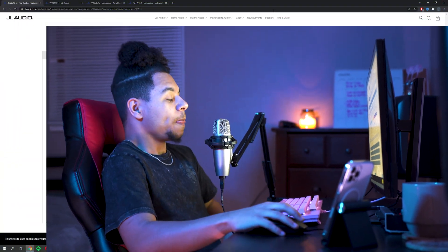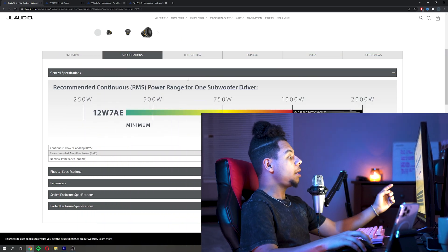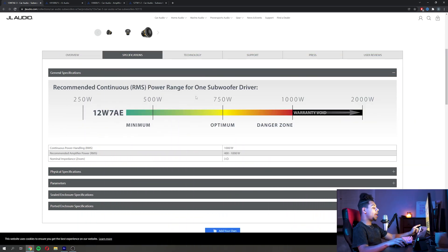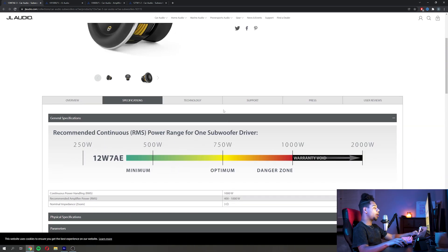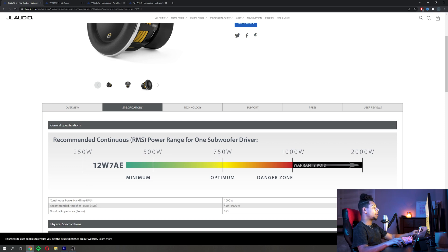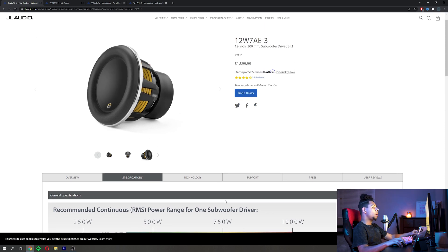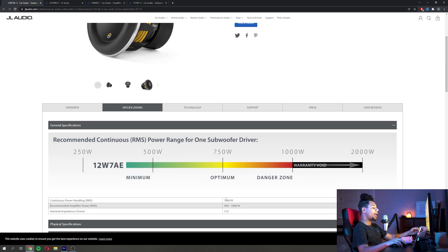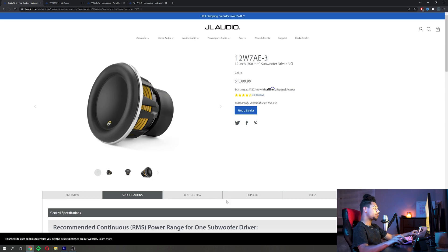So we can see on this JL Audio sub again, we talked about between that 400 and 1000 watts. So what kind of amp would we put on this to run safely?